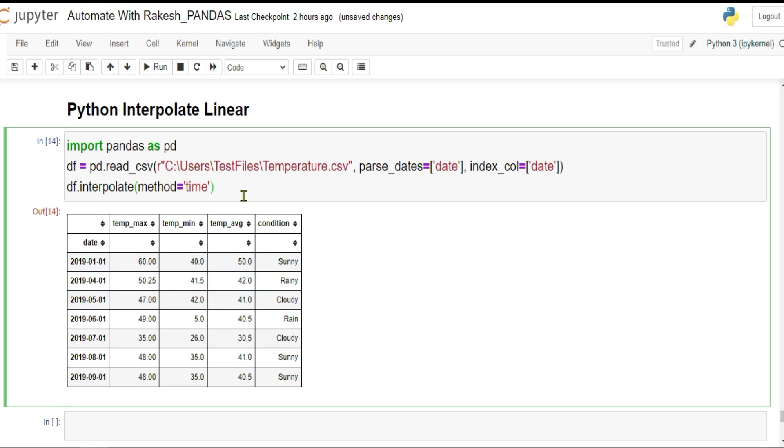This is also one of the very powerful data guessing methods when you're missing some data and you need some approximate data. Thank you guys for watching. Like this, we are going to come up with more such valuable content for you. Keep watching every day and give it a like to the videos you're watching on my channel. Thank you.